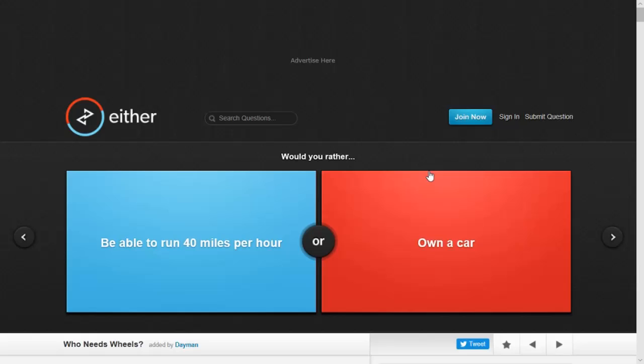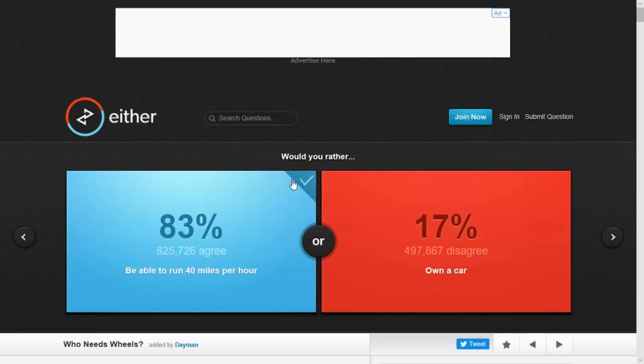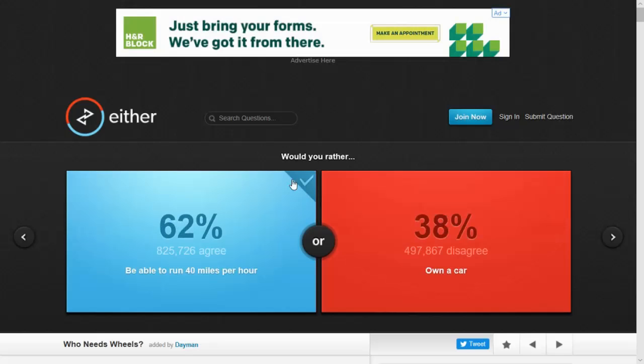Would you rather be able to run 40 miles per hour or own a car? If I could run 40 miles per hour, why not be the fastest man alive? I don't even need a car. I'll run 40 miles per hour. I'm smart.